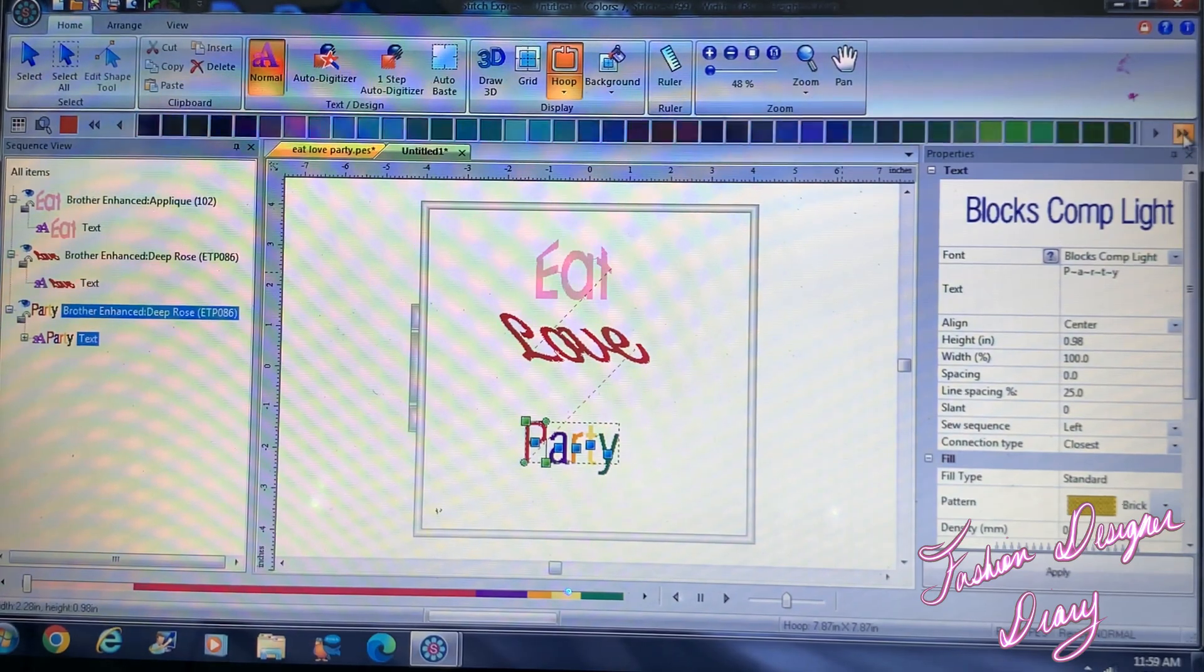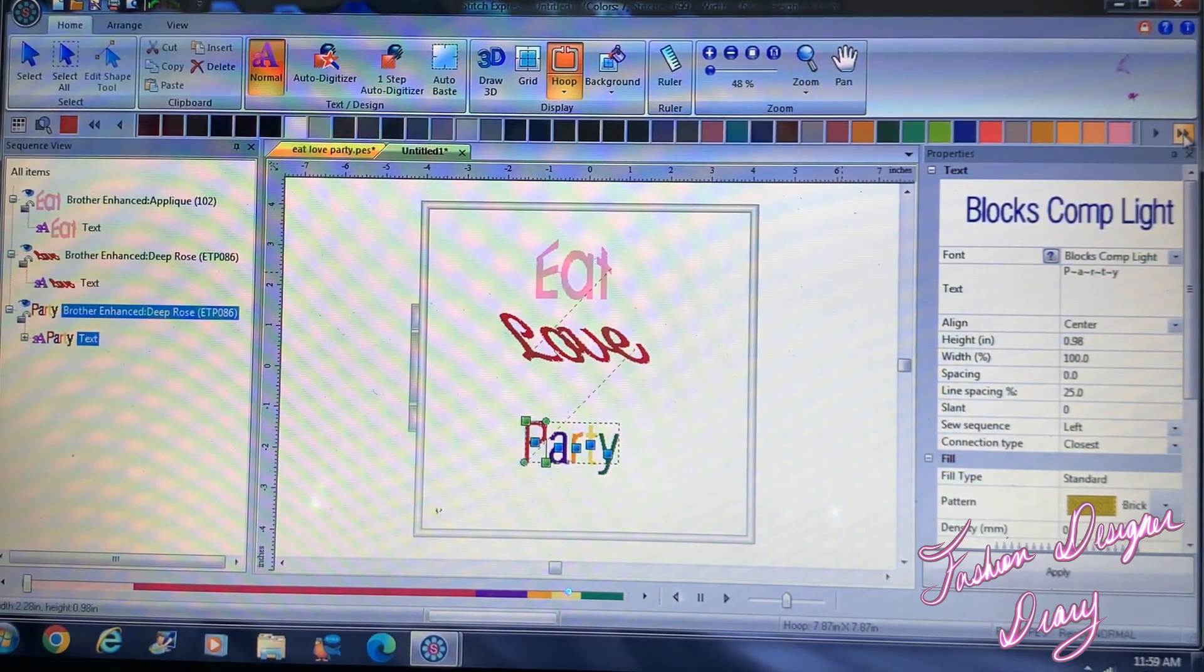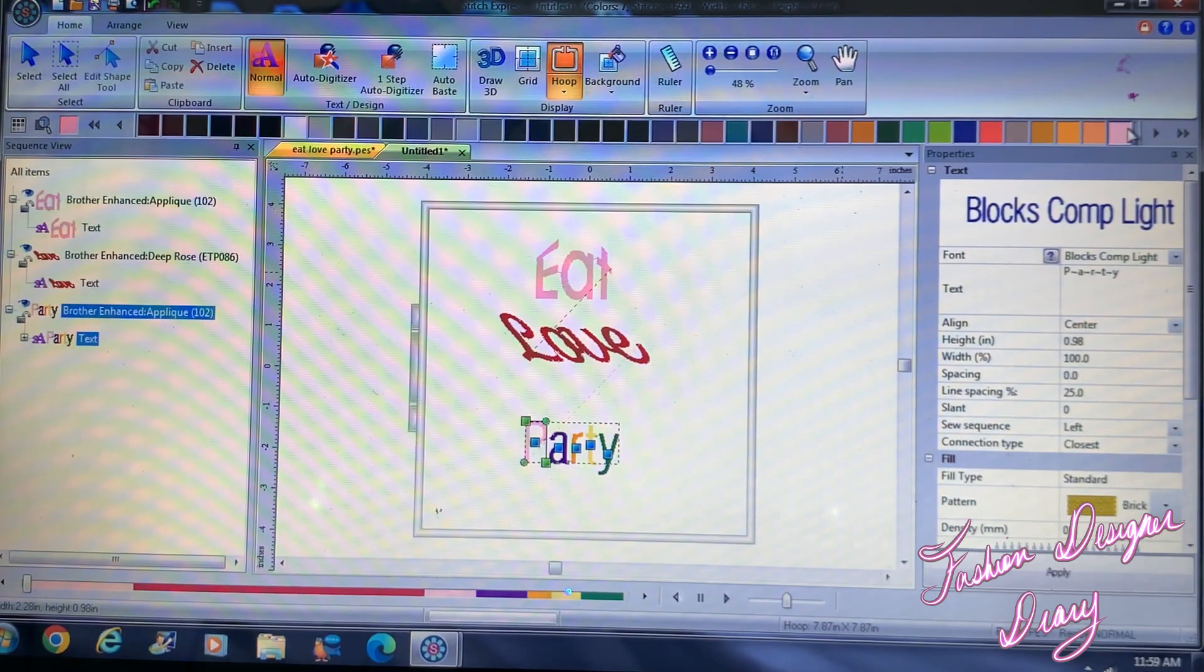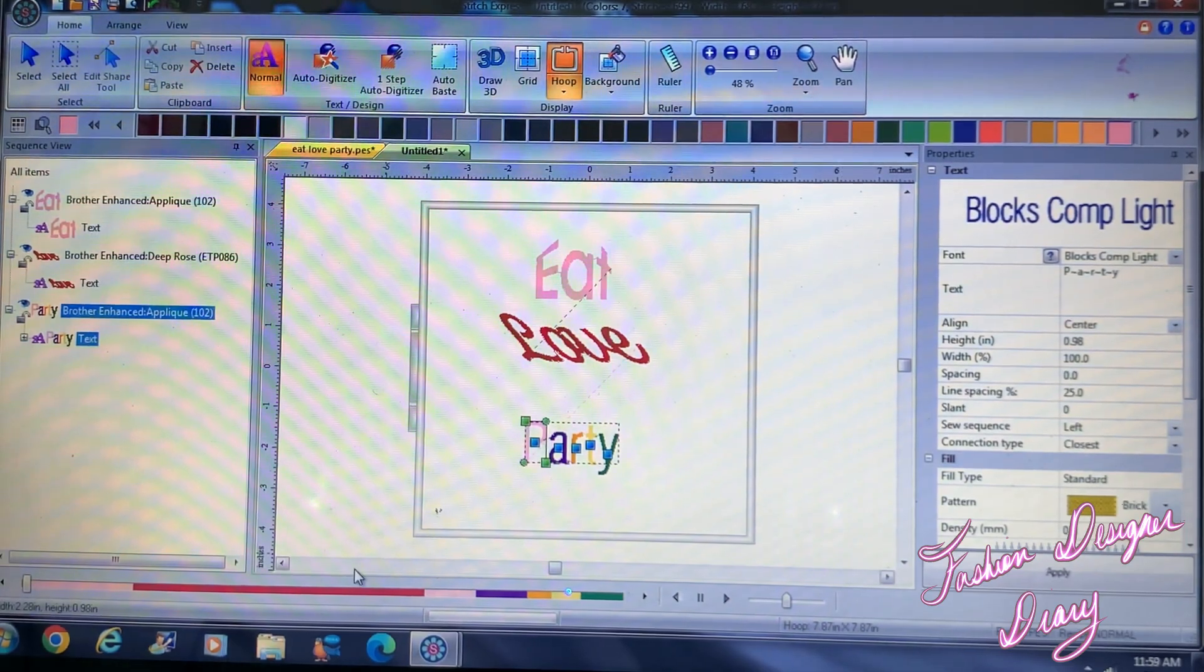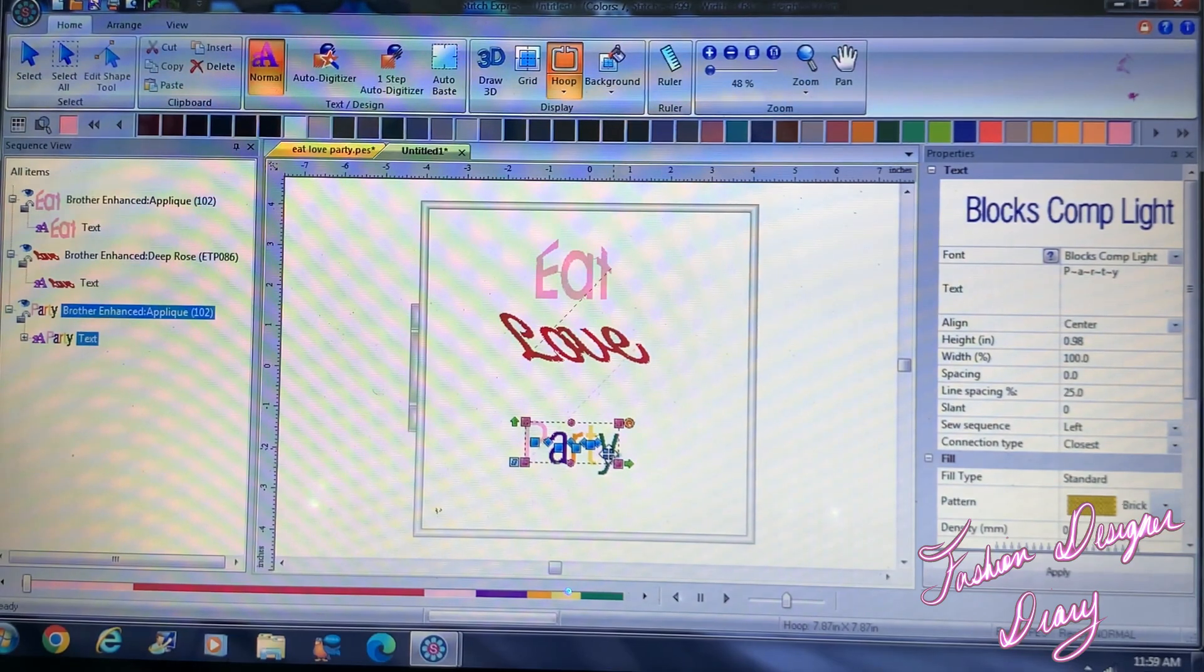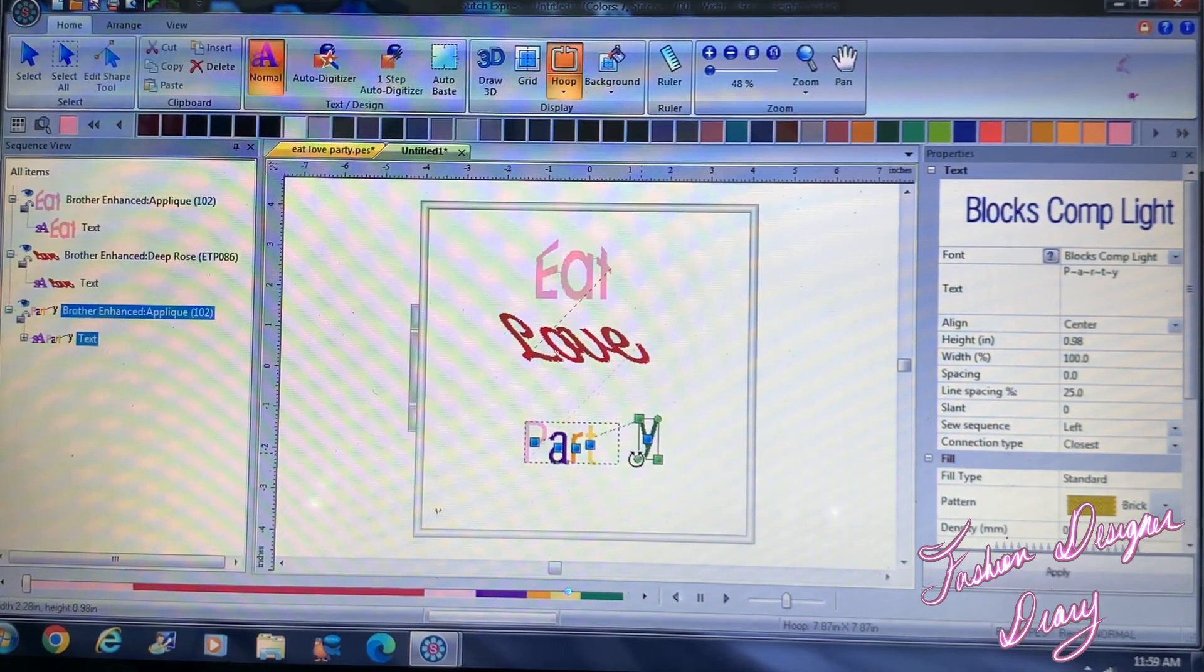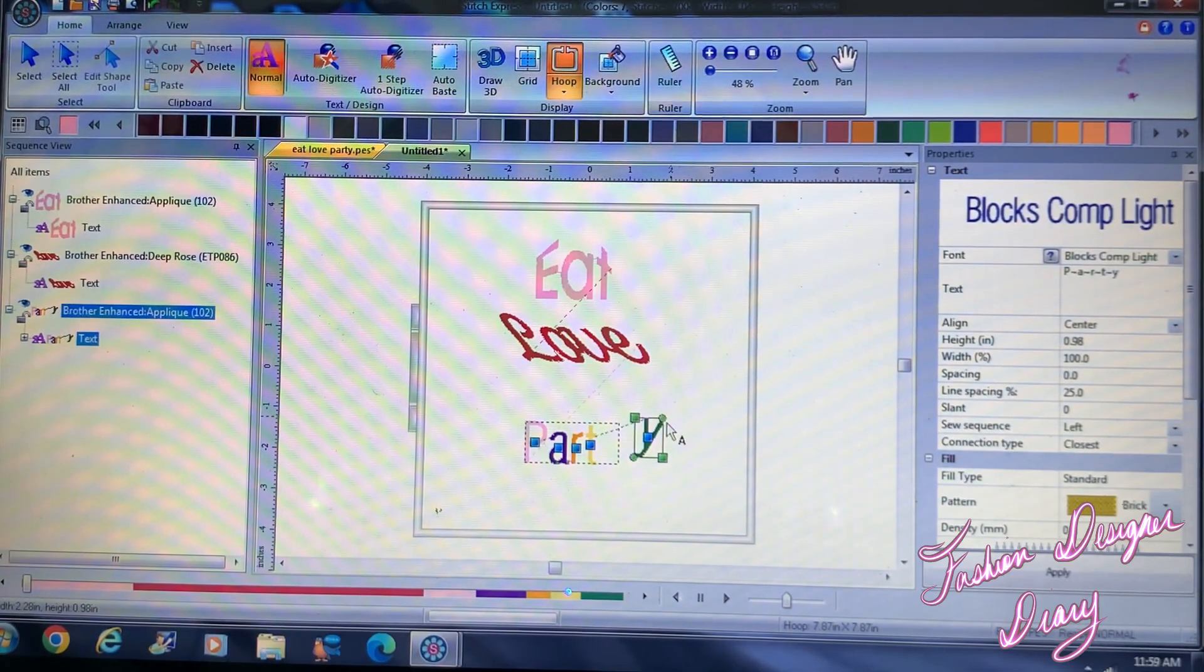Okay, so now that I already picked my color, I'm going to take the Y and I'm just going to curve it to the right, make it a little bit longer.